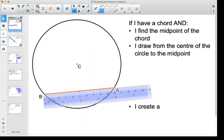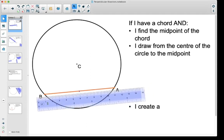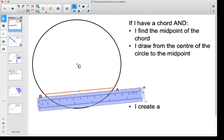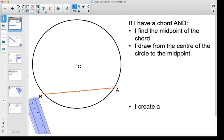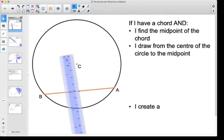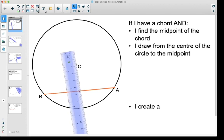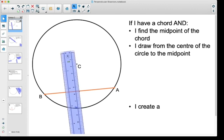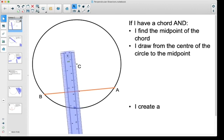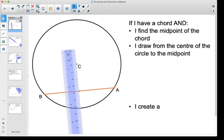What I'm going to do is draw from the midpoint of that line to the center of the circle. We'll adjust the ruler so that we can get from that purple dot that we made to the center of the circle.